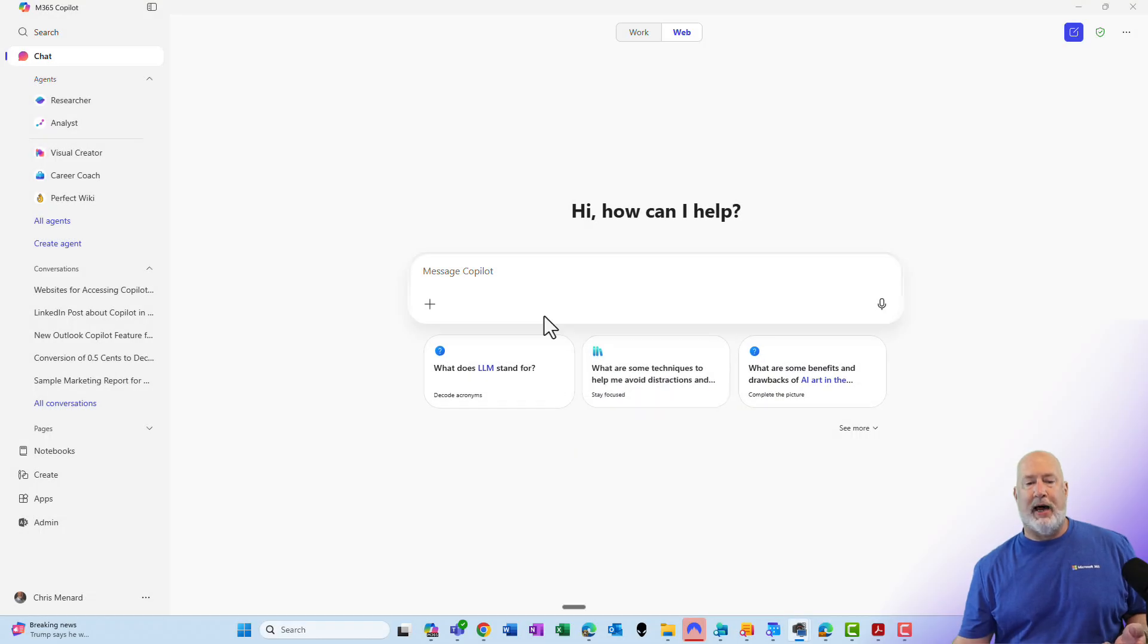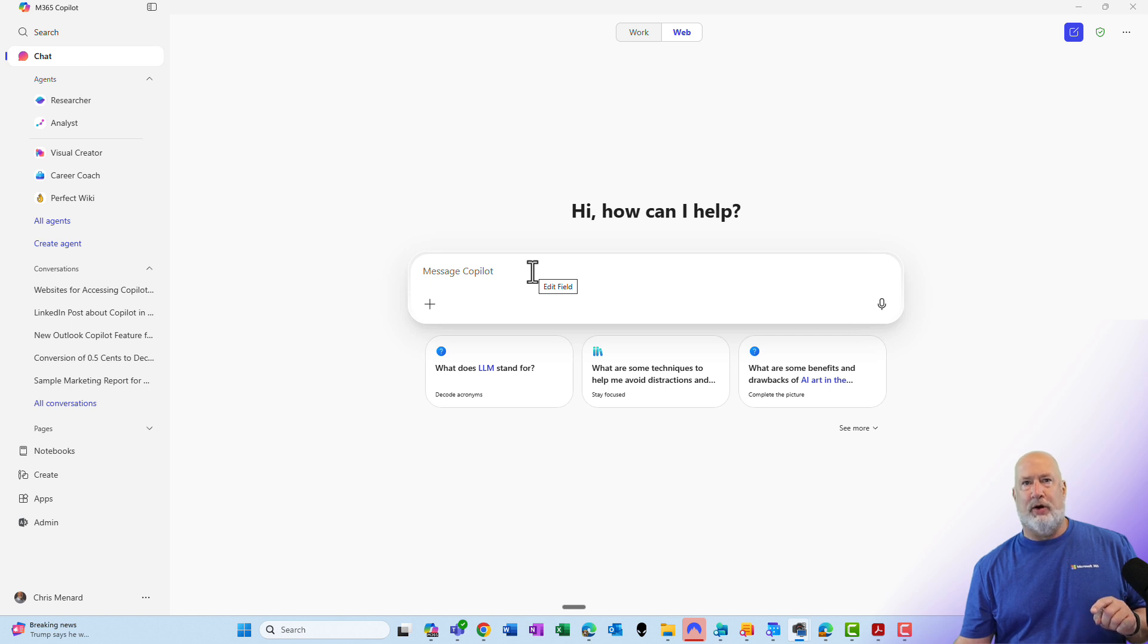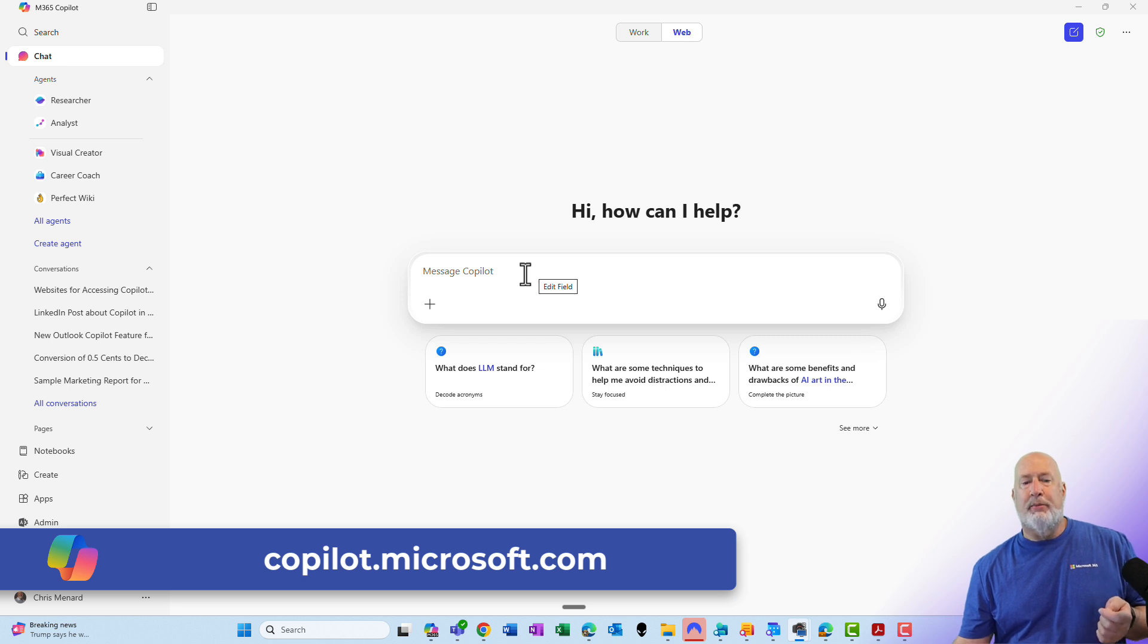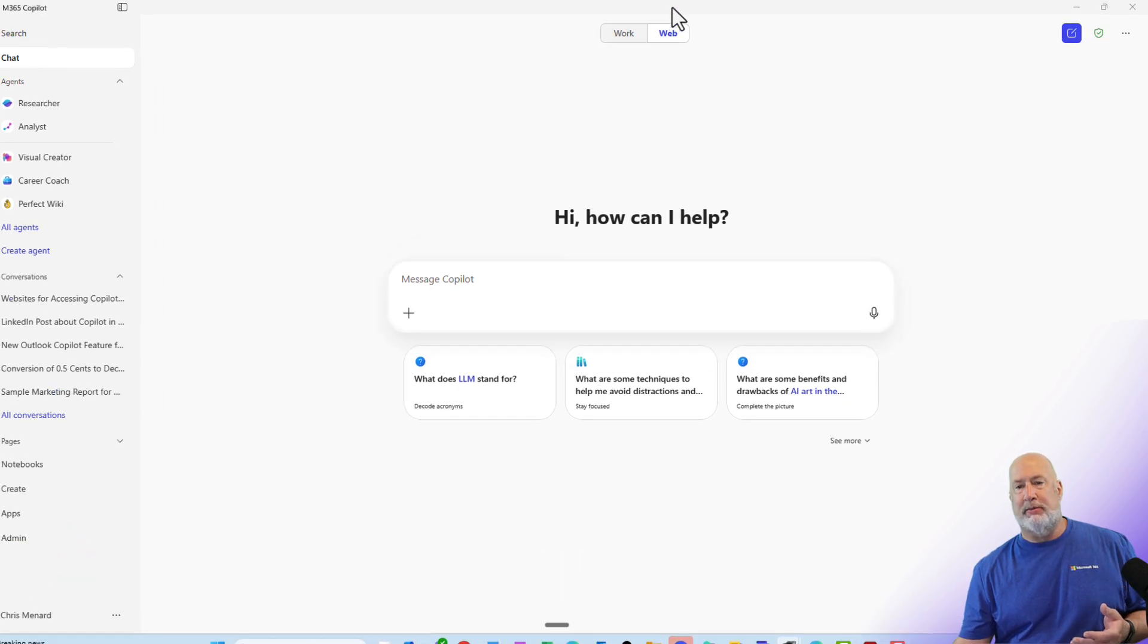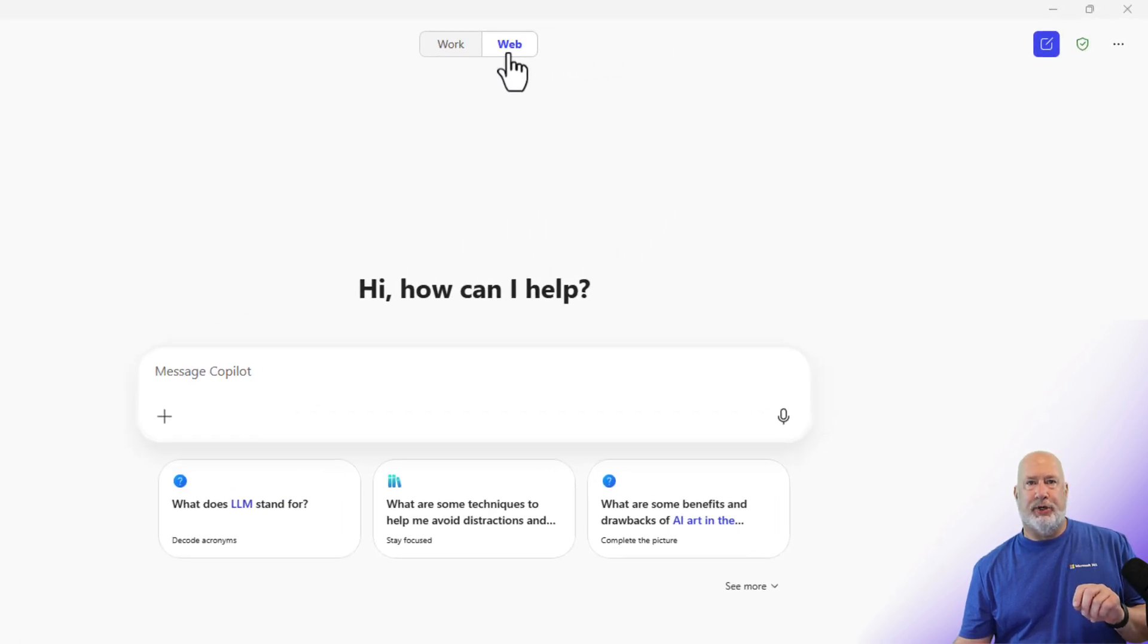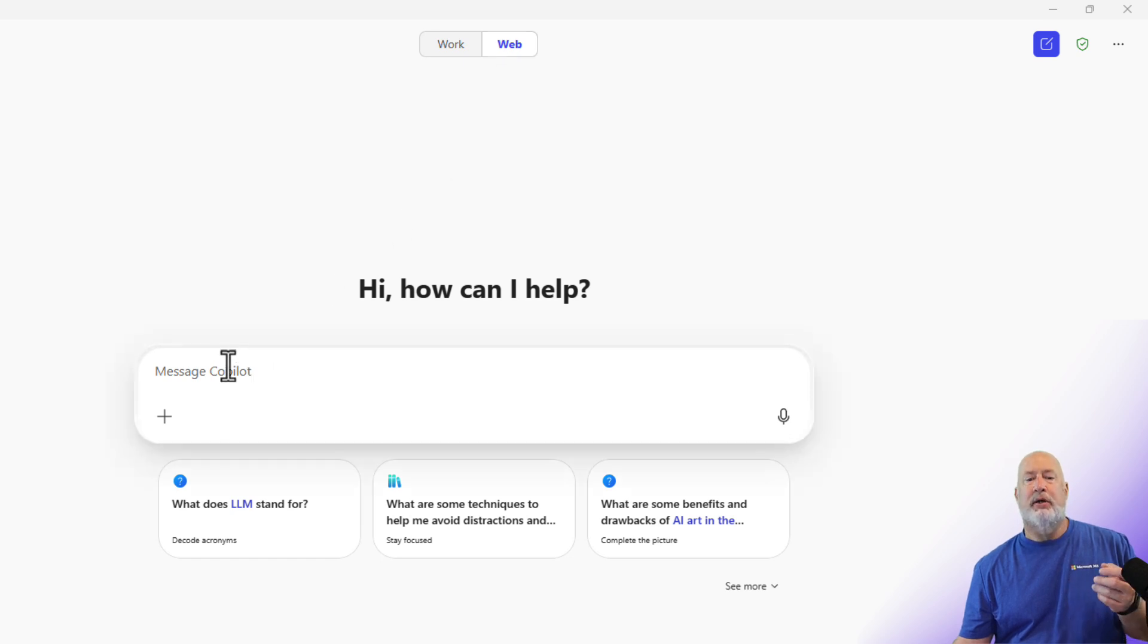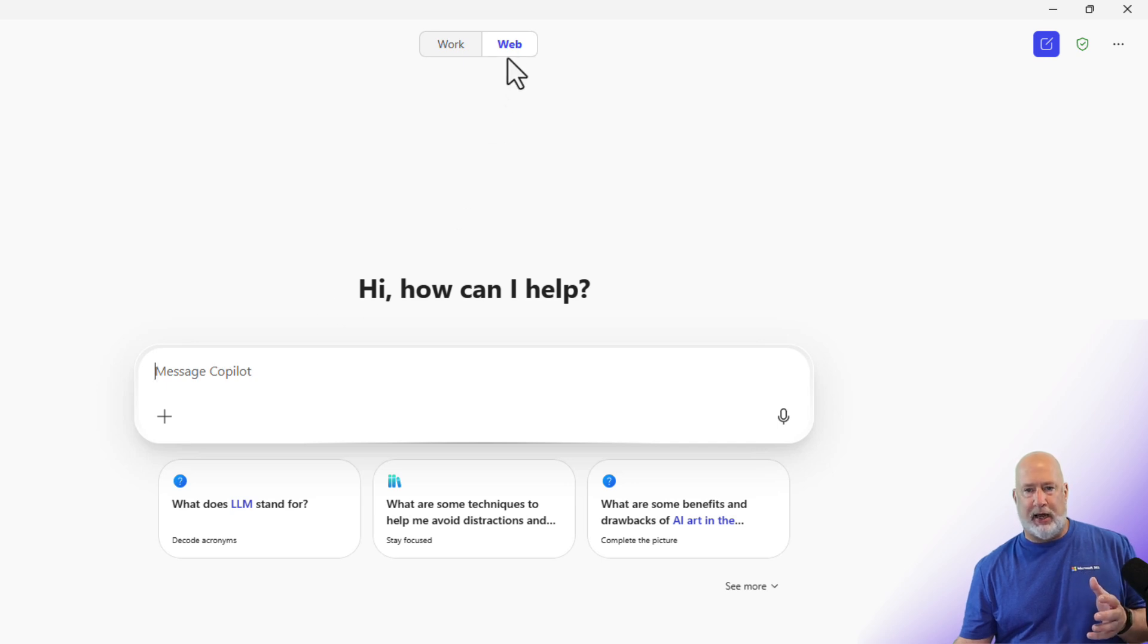I have Copilot chat running. If you want the URL to get there on the web with Chrome or Edge, I have it on the screen right now, but I'm using the one for my taskbar. I just clicked on this. Make sure you're on web. So if you work and have a business M365 account or an enterprise 365 account, you're going to have this and you can do this. This is sometimes called the free Copilot.